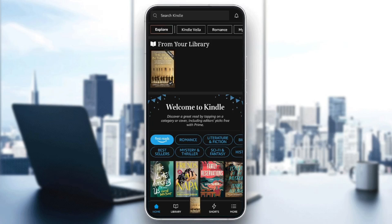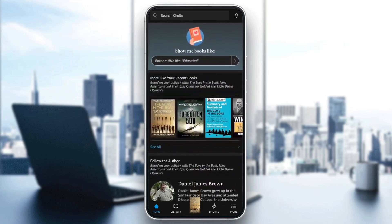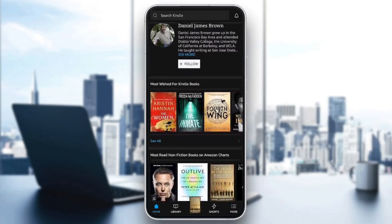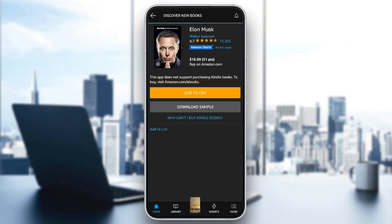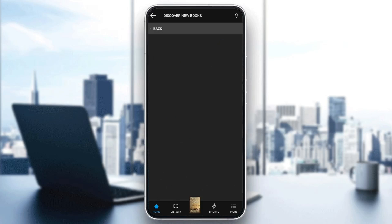So if you want to place an order on Amazon Kindle, just go ahead and search for the book that you want to order. For example, I'm going to choose this book. Click on it and then right here, you're going to be in the book's page. So if you want to order the book, just go ahead and click on add to list, and then you will be able to add that book to your list.